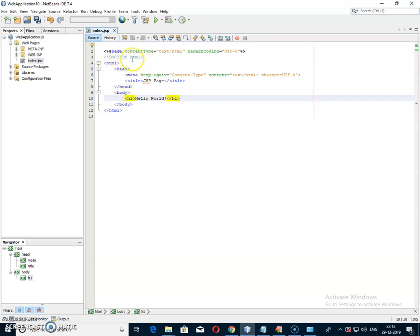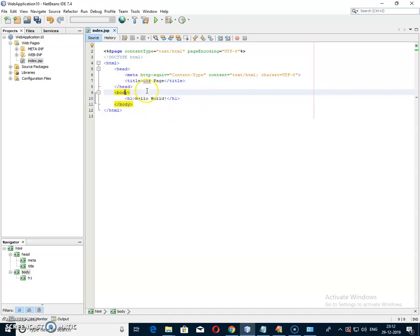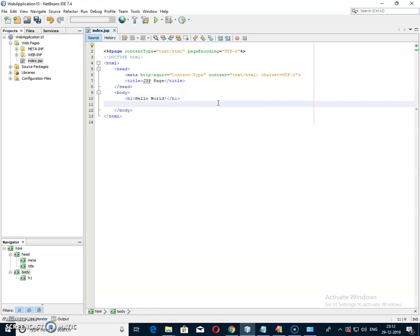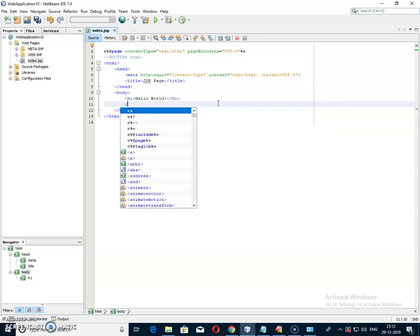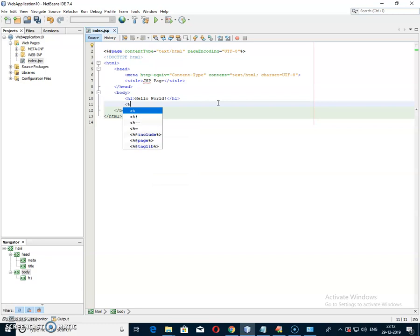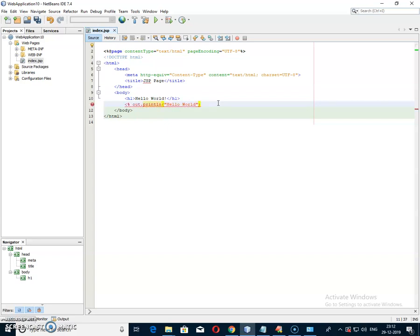It is basically an HTML file — HTML files start with the HTML tag, then the head and body parts. In the head part there is a title, and then the body part. So it is essentially an HTML program. Here we have to write JSP code, meaning Java code. To write Java code, you have to start with an angular bracket followed by a percent sign, then write out.println("Hello World"), finish with a semicolon, and close the tag with the percent sign and angular bracket.